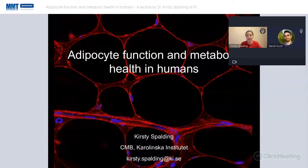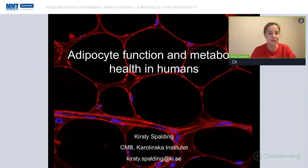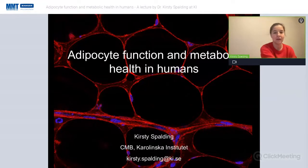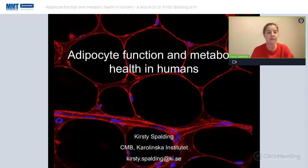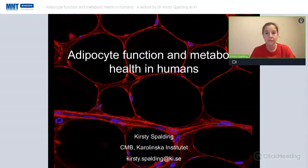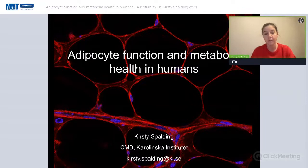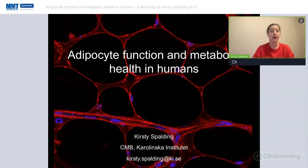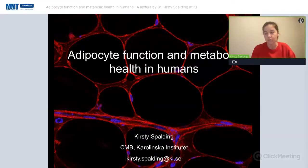Thank you very much to the organizers for inviting me. It's lovely to have the opportunity to discuss some work we've been working on for a long time but recently put together as a first story. This is very much looking at what happens to fat cells in obesity and how that could be contributing to the pathology or comorbidity surrounding obesity.